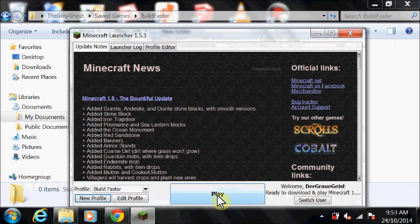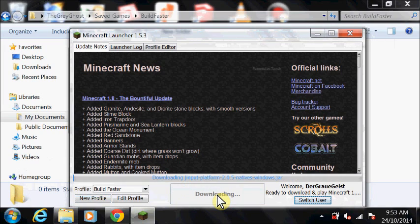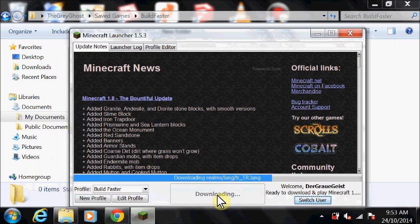Select the Build Faster profile, then click play to load Minecraft. Once it has loaded, quit.